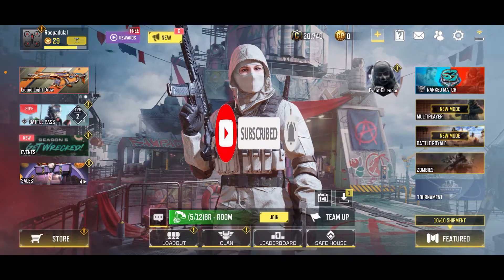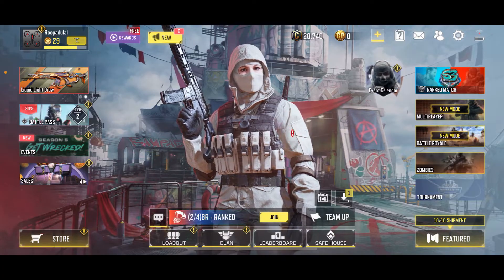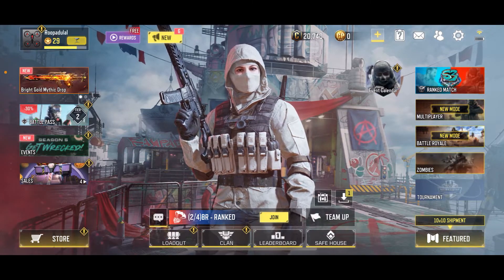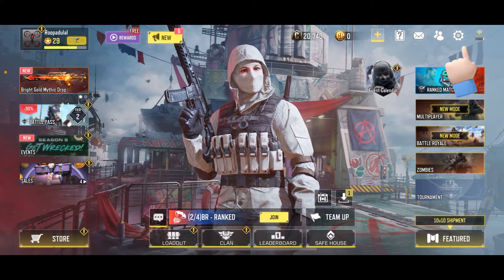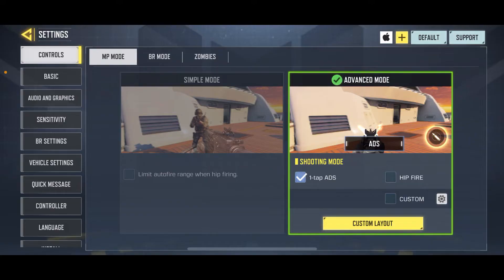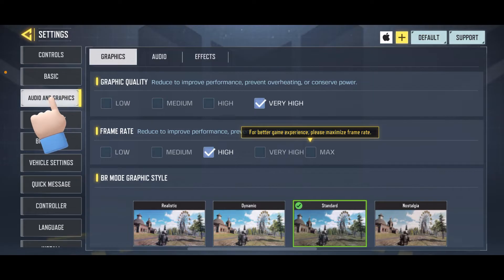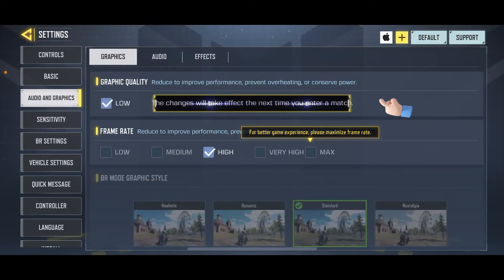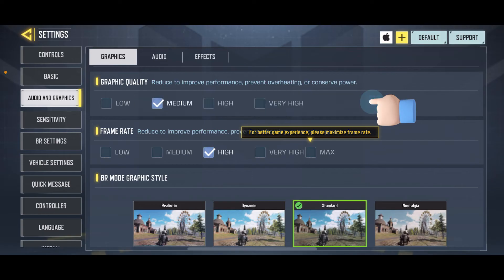From the main home page of Call of Duty Mobile, tap on the Settings or gear button at the top right-hand corner. Now tap on Audio and Graphics from the left-hand side menu, and you can now choose the graphic quality from Low, Medium, High, or Very High.